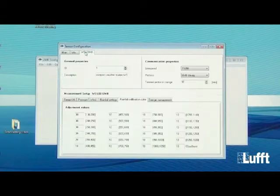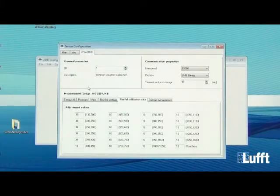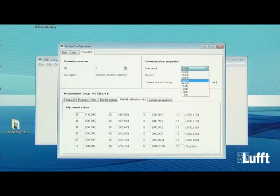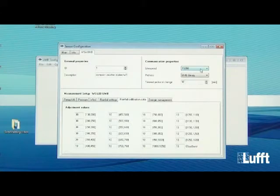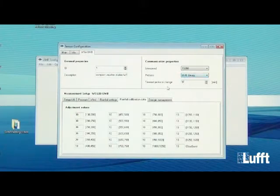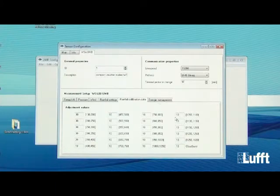Now go to the WS X UMB configuration tab. The first section is General Properties — the same for all UMB sensors — where you can change the sensor ID and add a description. The second section is Communication Properties, where you can change the line speed (standard is 9600/19200 baud) and the protocol. The standard protocol is UMB Binary, but you can also change to ModBus, STI-12, or UMB ASCII. You can also set the timeout for protocol change — how long it stays in the new protocol before reverting to the standard.